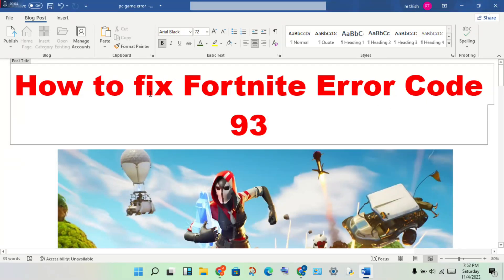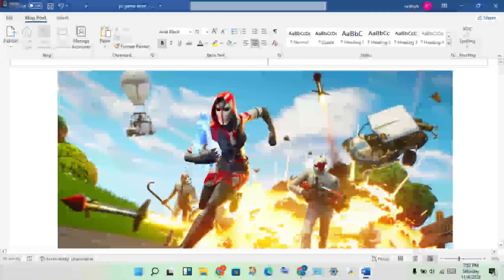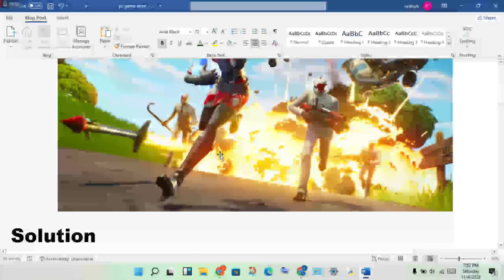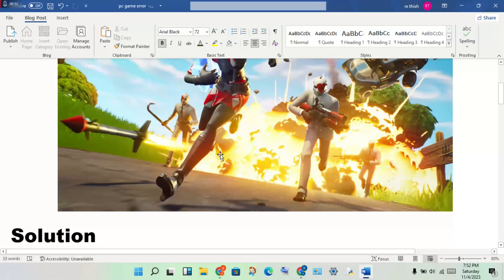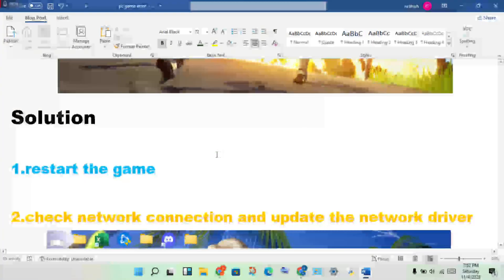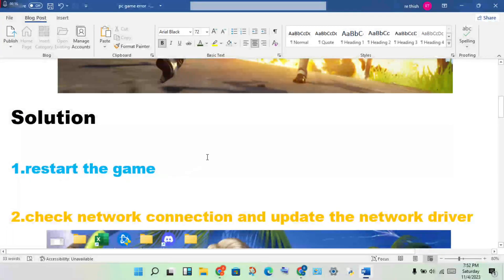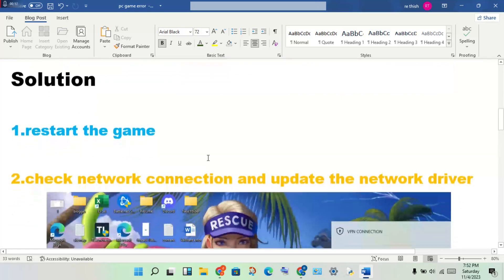Hi, hello guys, welcome to my channel. How to fix Fortnite error code 93. This is a problem, so step by step we'll solve this problem. Okay, first step: restart the game.